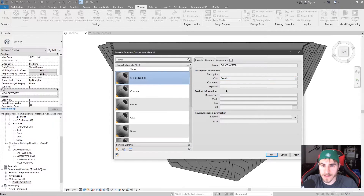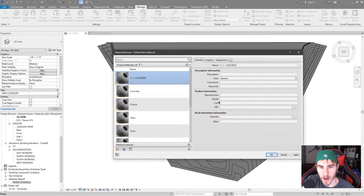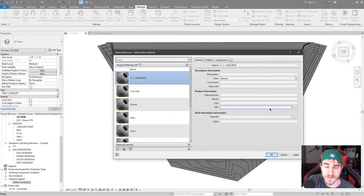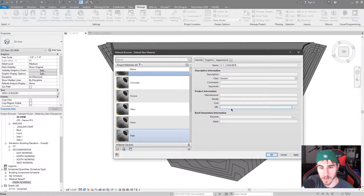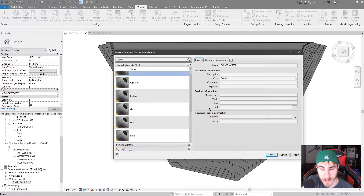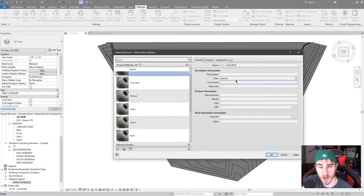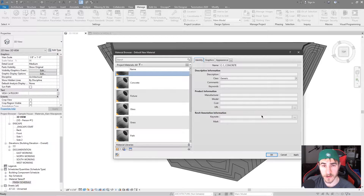We've got our description, our class, comments, keywords under the descriptive information, product information including manufacturer, model, cost, URL, and Revit annotation information including keynote and mark. Really the only thing that needs to be said about all this information is that it's text — there's nothing really special about it. URL is pointing to a web link, so the idea is that it sends you to the manufacturer's website. But essentially it's all text and you're going to fill in the information you need to properly translate this material in your documents.